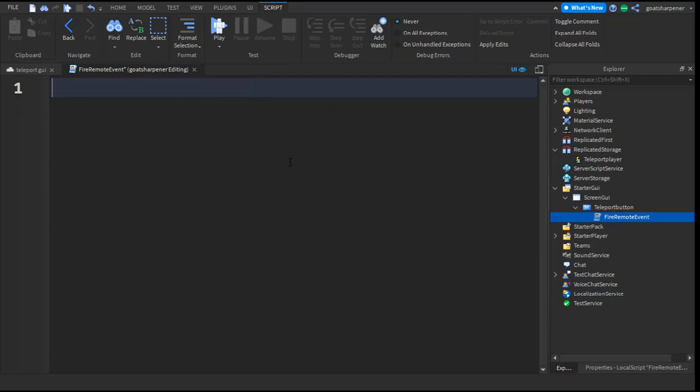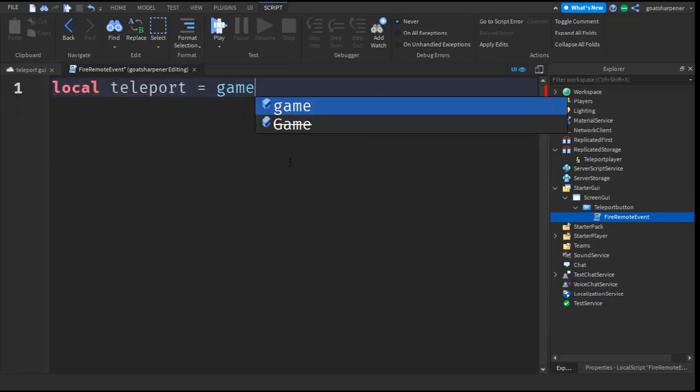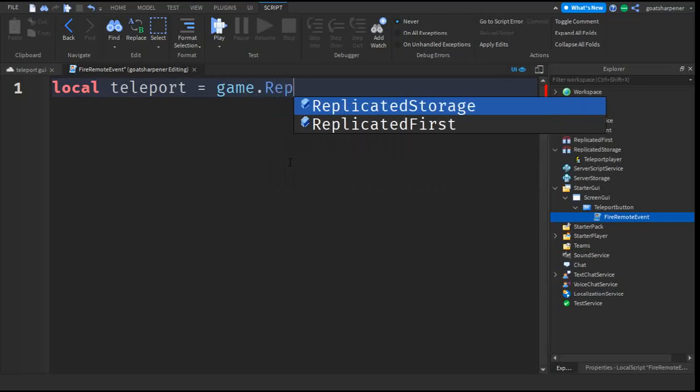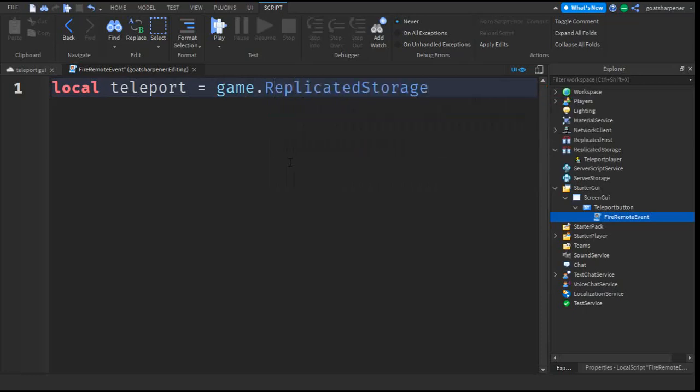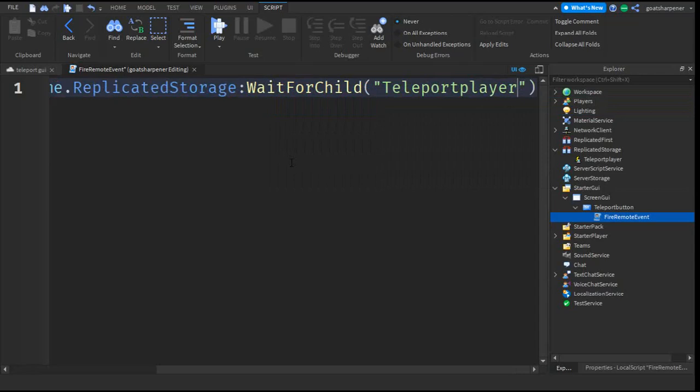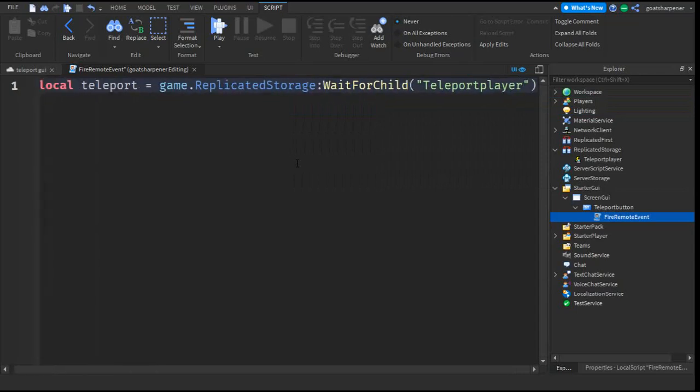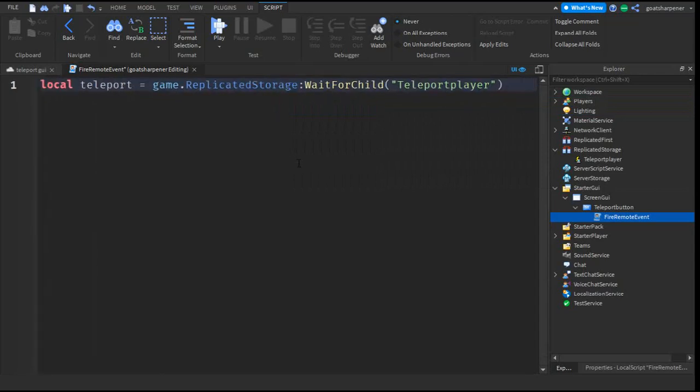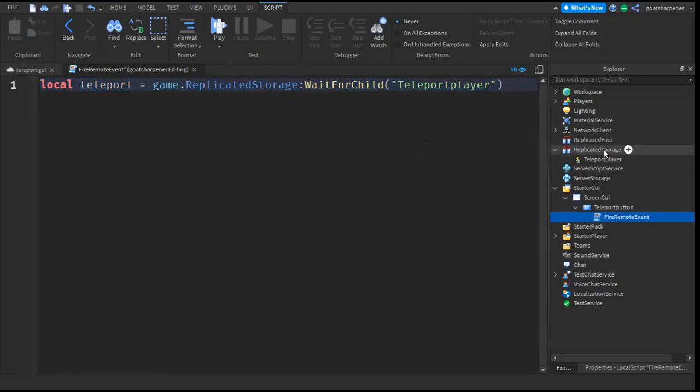and then write local teleport equals game.ReplicatedStorage:WaitForChild quotation marks Teleport Player. So it should look something like this. What this is, is we assign a variable called Teleport to the Remote Event we put under the Replicated Storage.